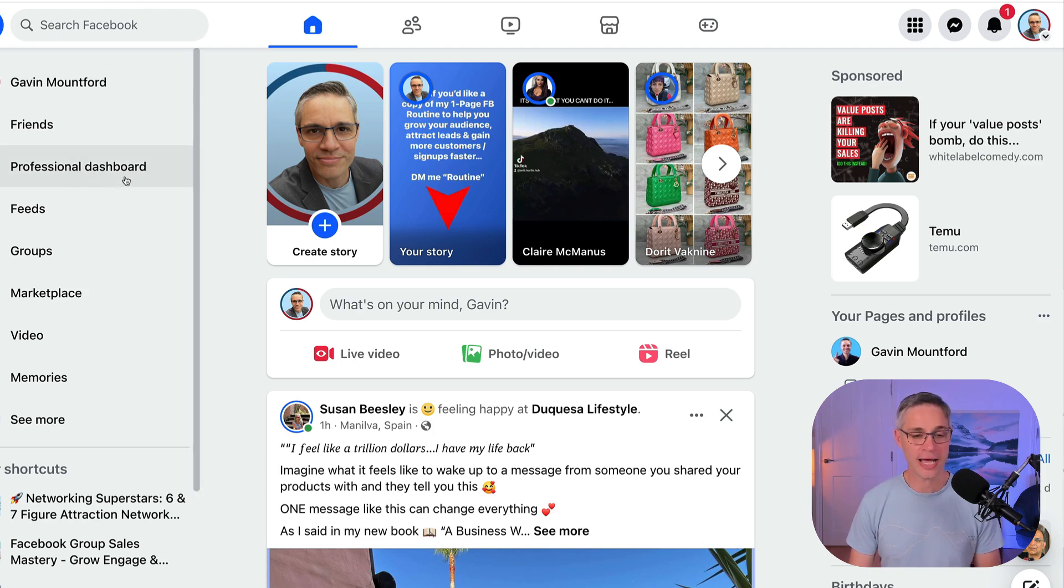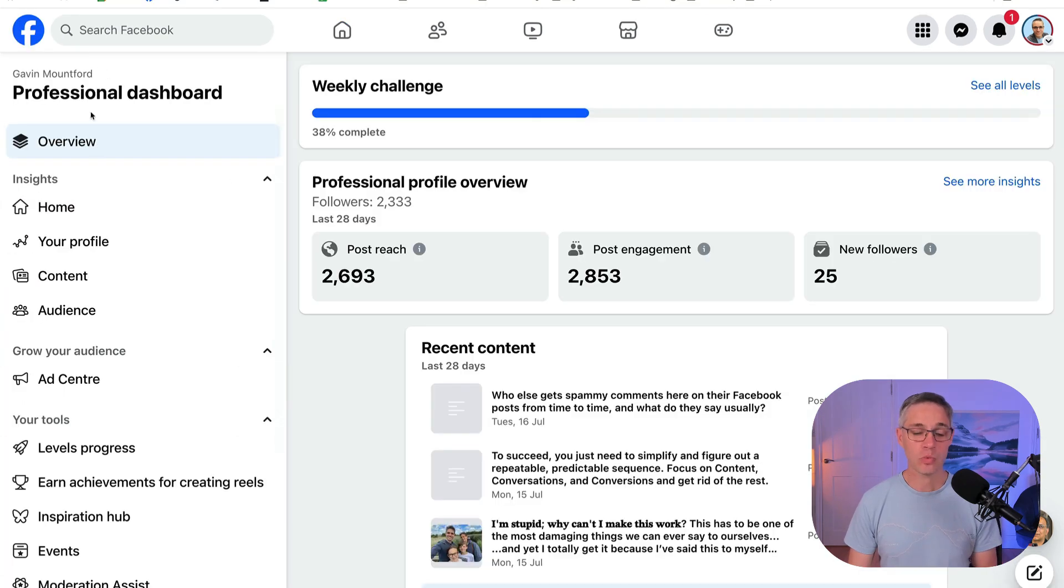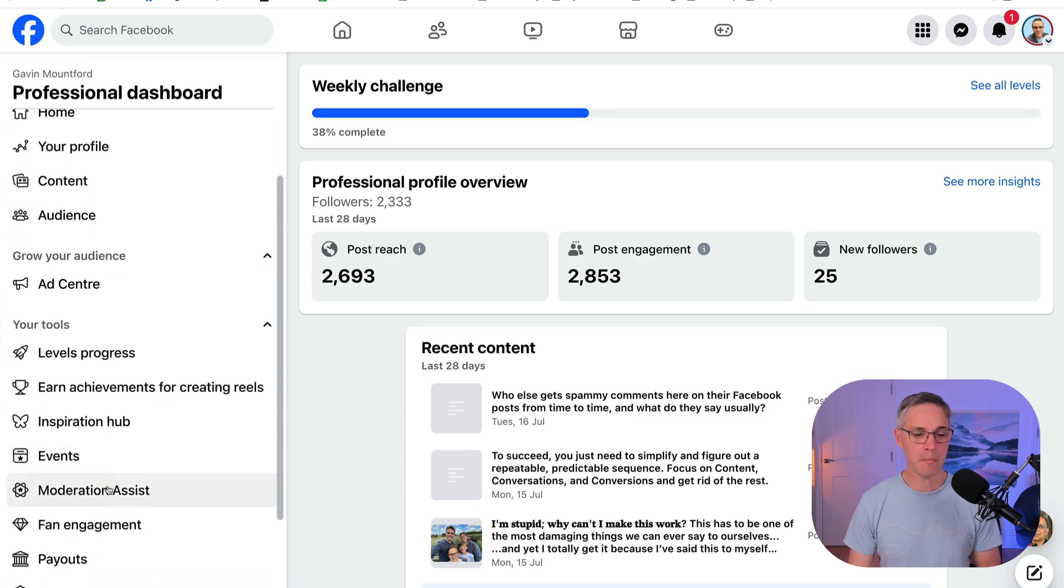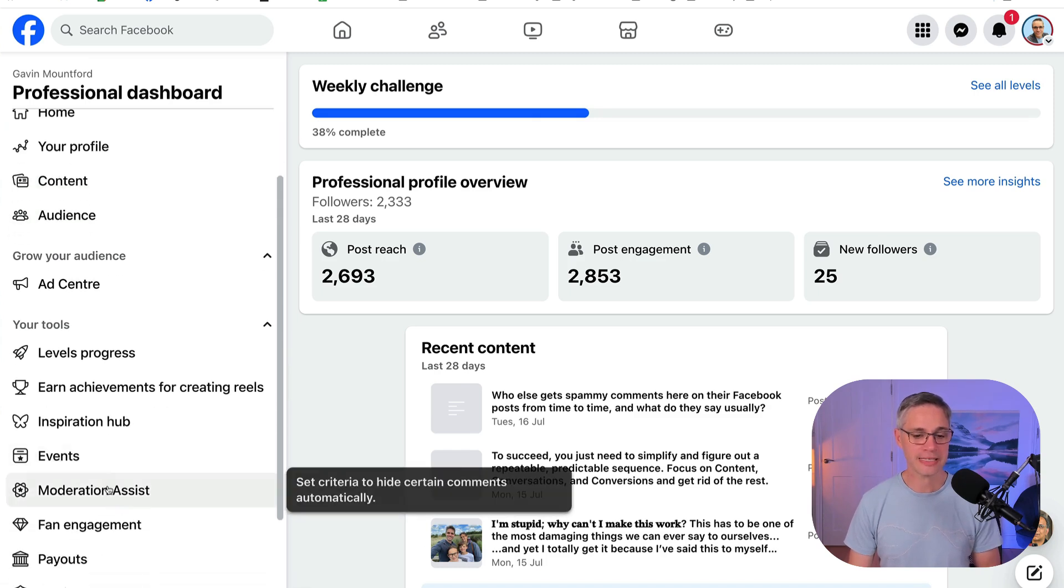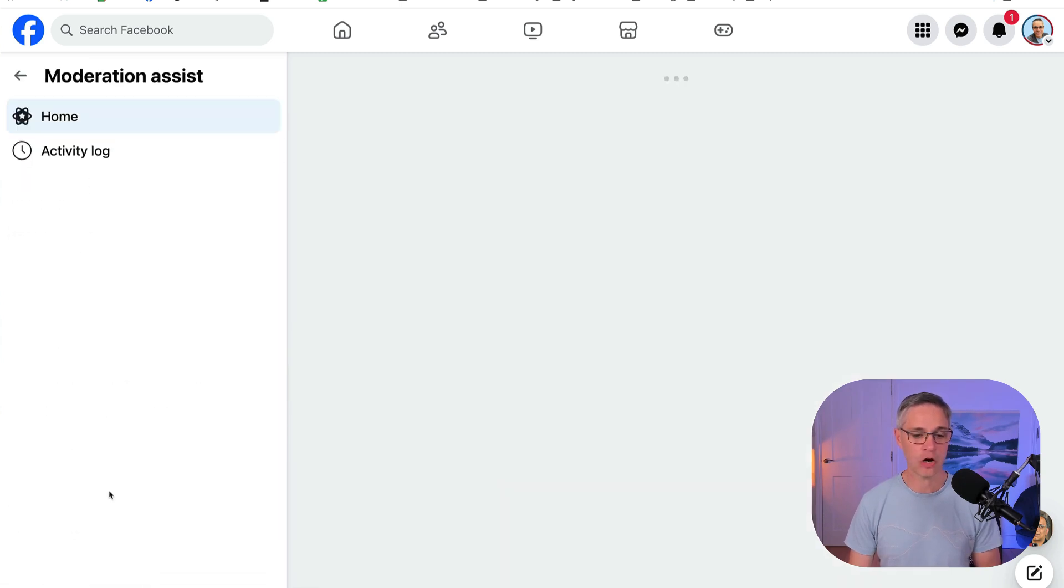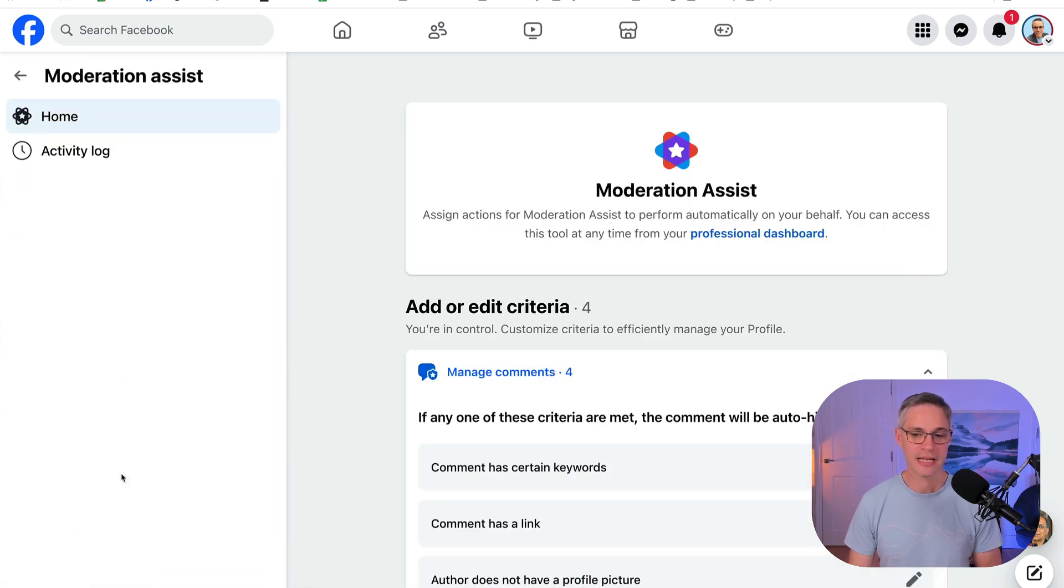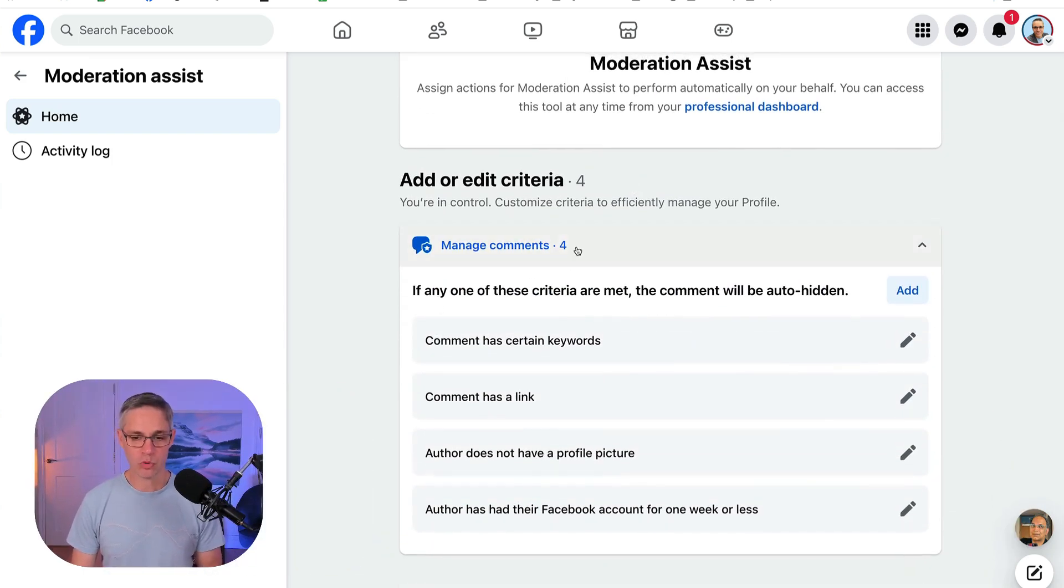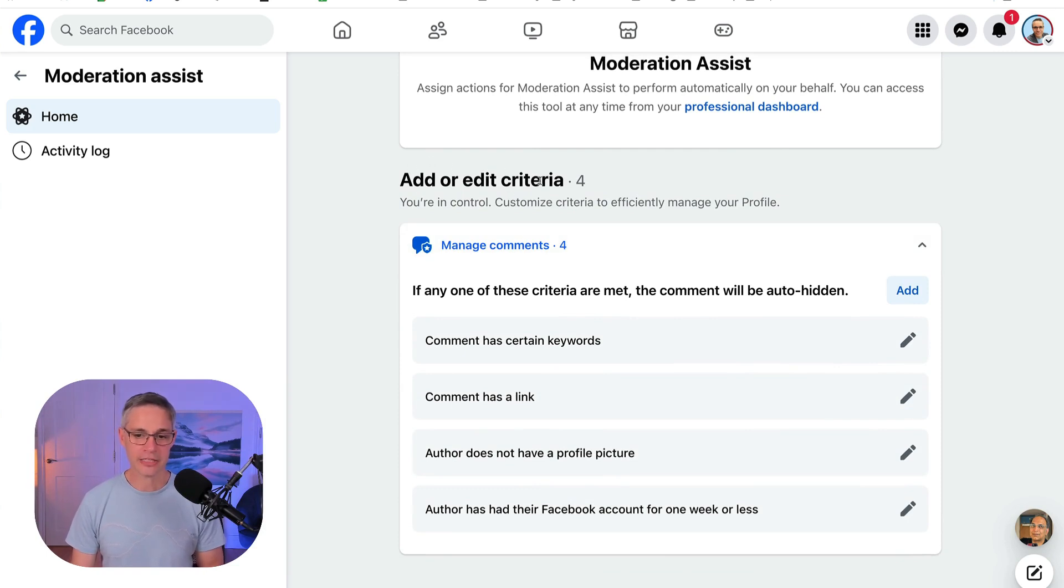Somewhere in this menu and click on that. And now once you're in your professional dashboard, if you just look down until you find Moderation Assist and click on that, and then this comes up with the Moderation Assist menu. I've got this set up already right here. So I can add or edit a criteria.